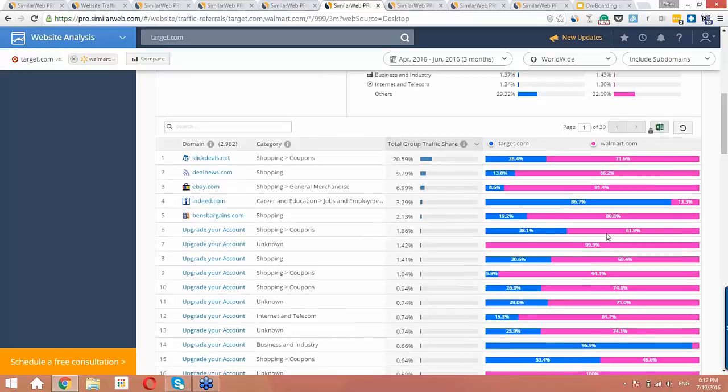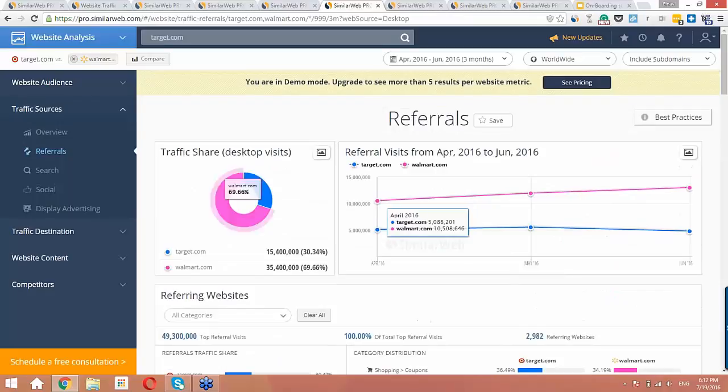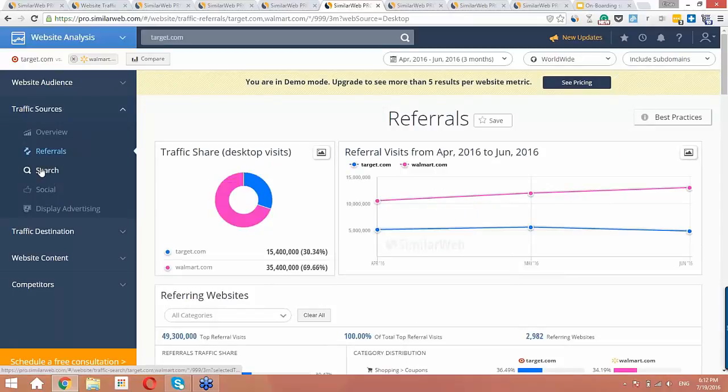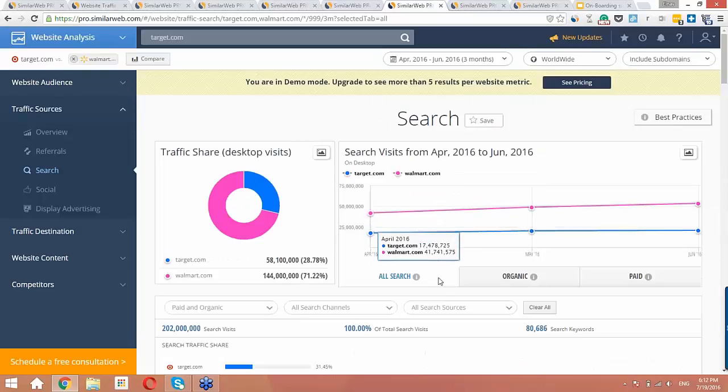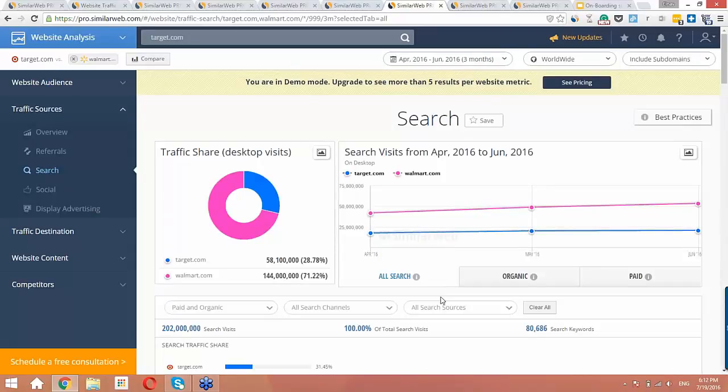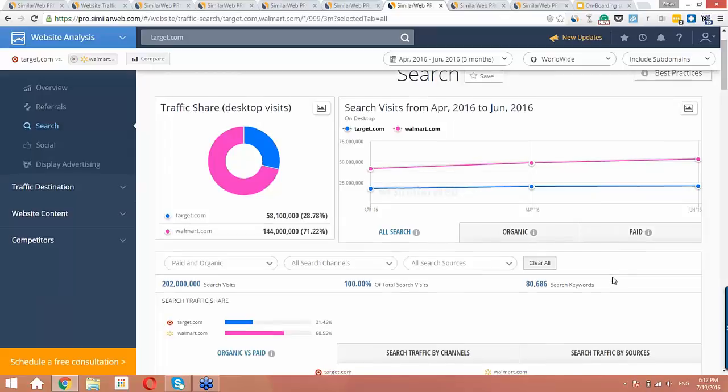Next, let's dive a bit deeper into search. Remember, search is a very strong channel for both websites, so this should be interesting. Here, we're able to actually see which keywords are driving traffic to the analyzed domains, and a share of traffic as well. The icing on the cake is that you can see the Google non-provided keywords. Here, you can learn what organic and paid keywords you should focus on, and how you can optimize your position.